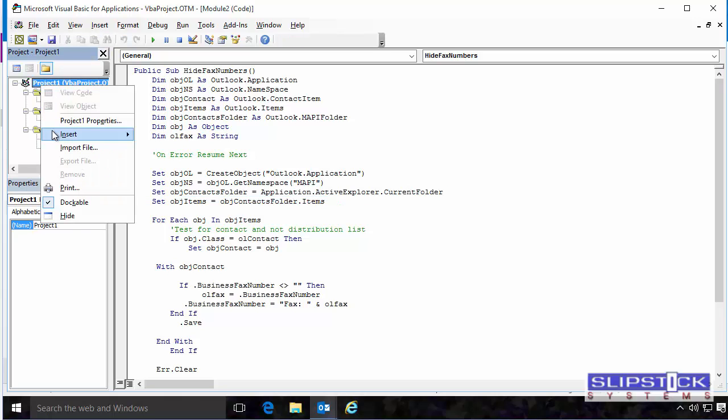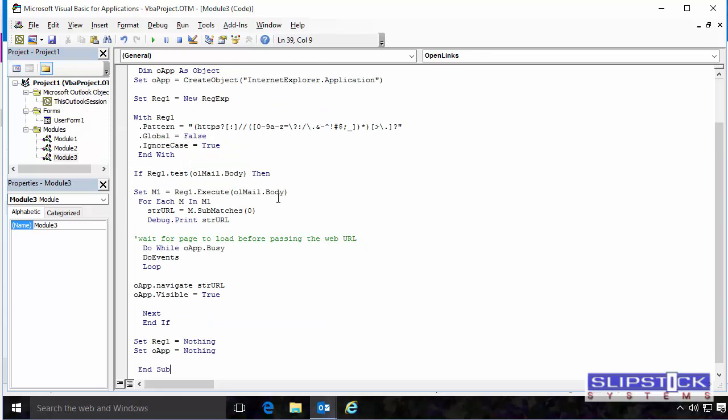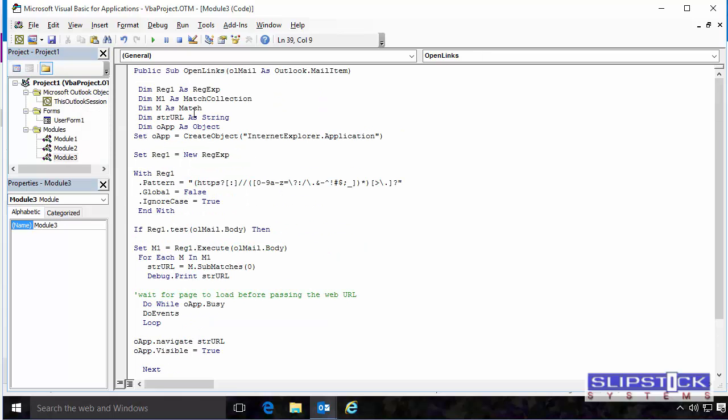Right-click on Project 1 and choose Insert Module to insert a new module and paste the macro into the new module. Save it.